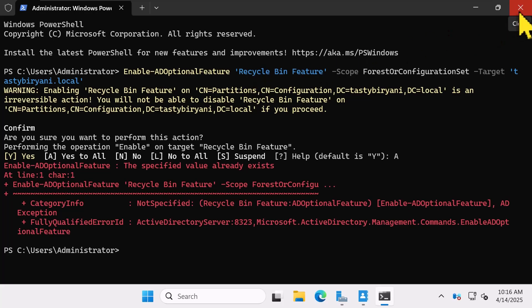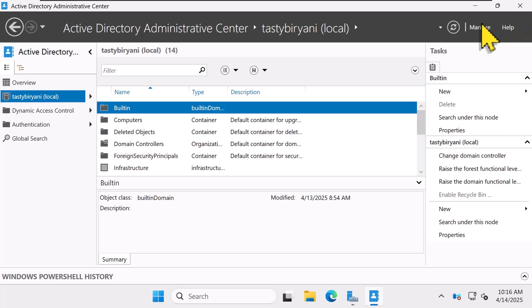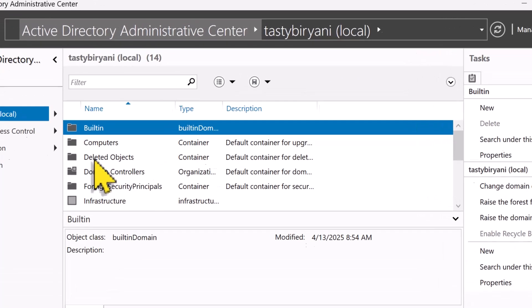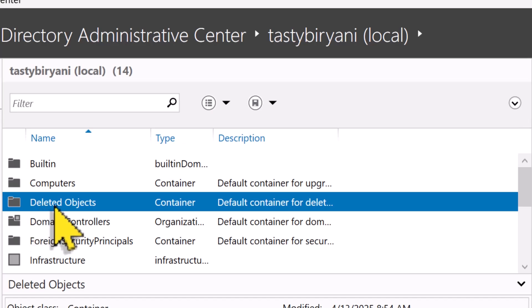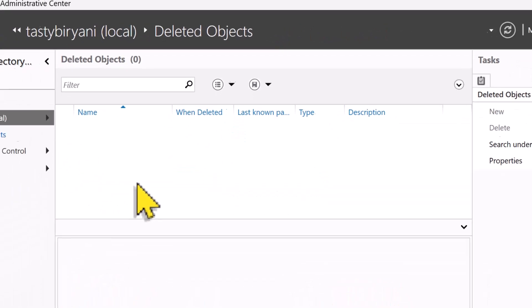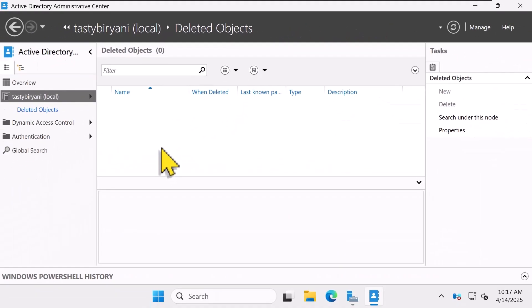Once everything has been set up, head back to Active Directory Administrative Center and you'll spot a new deleted objects container. It'll be empty at first since we just turned this on. So let's do a quick test.